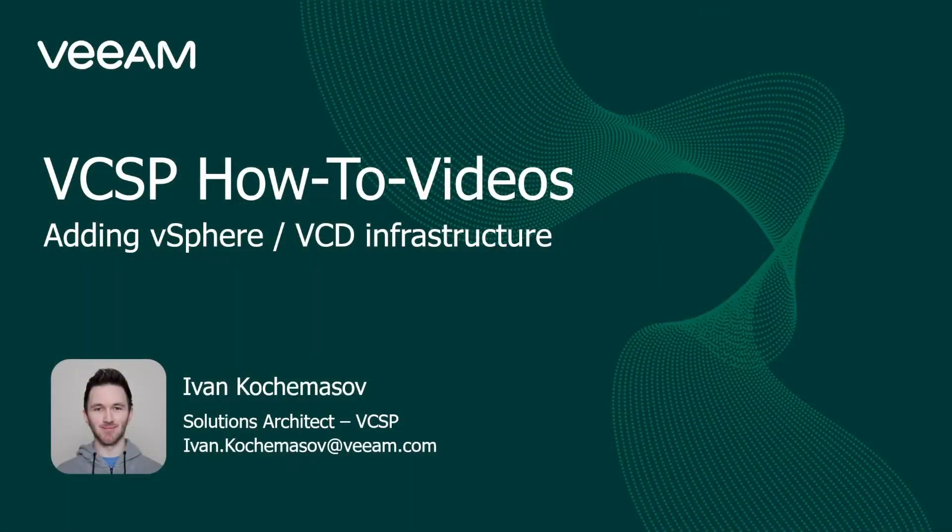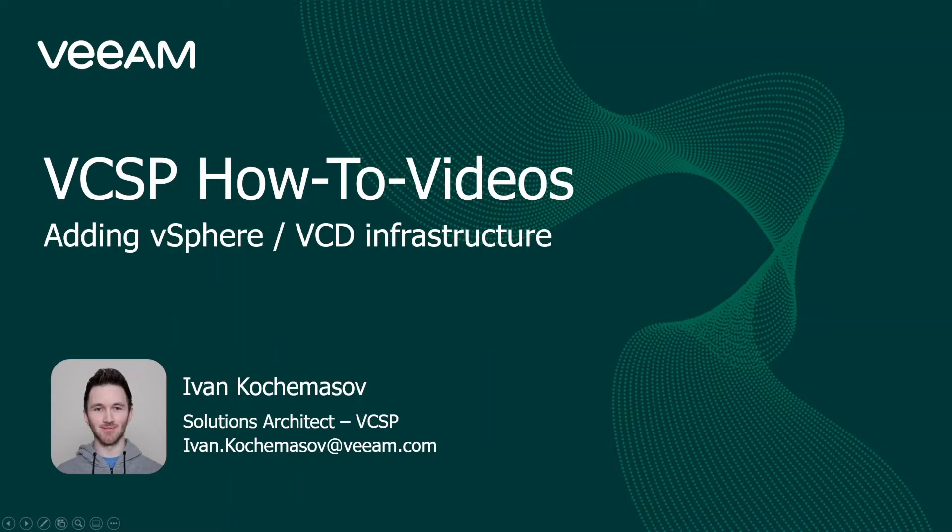Hello and welcome to VCCP how-to videos. In this video we're going to talk about adding vSphere and VMware Cloud Director infrastructure.